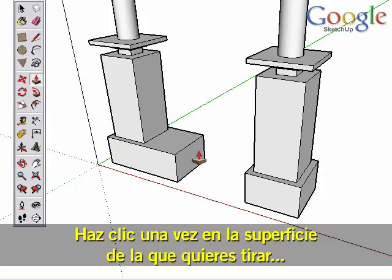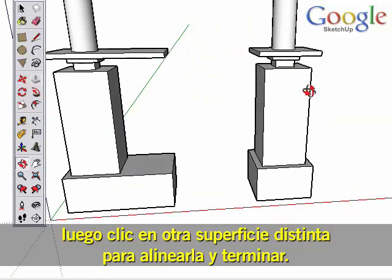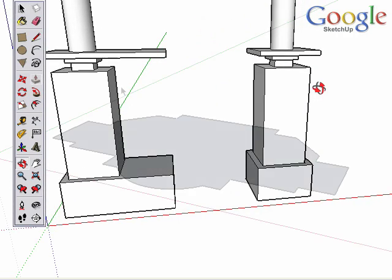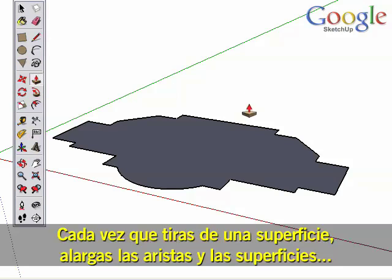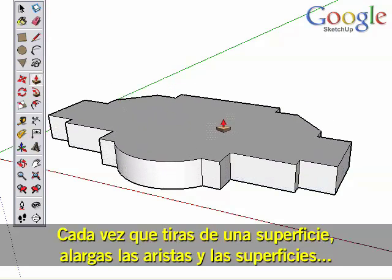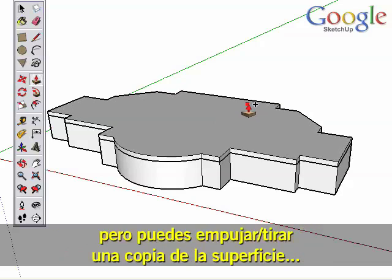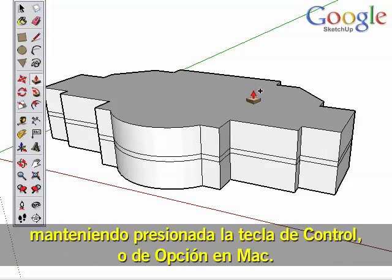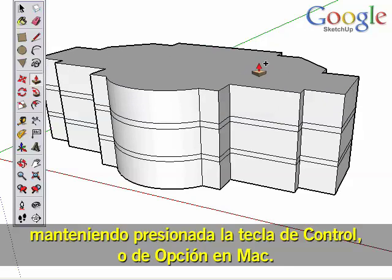Click once on the surface you want to pull, then click to finish on a different surface to line it up. Each time you pull on a surface it extends the edges and surfaces, but you can Push-Pull a copy of the surface instead by holding the Ctrl key or Option key on a Mac.